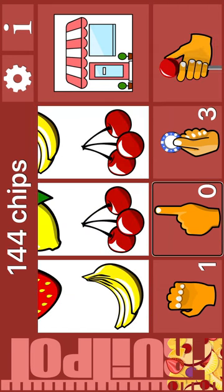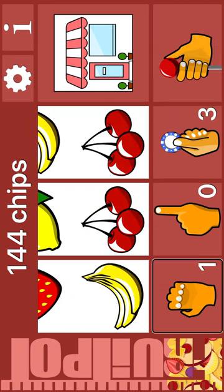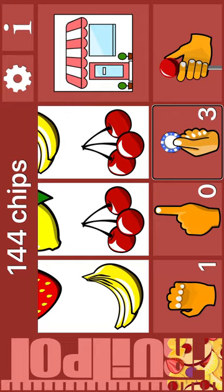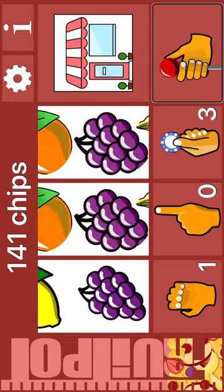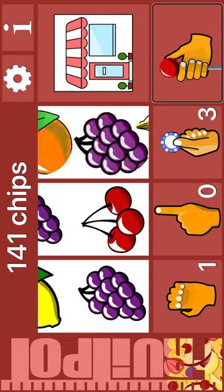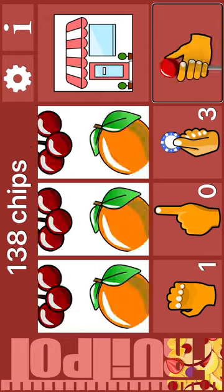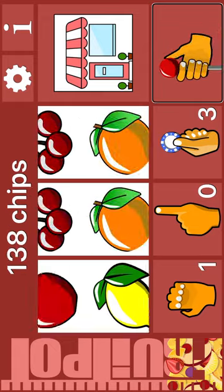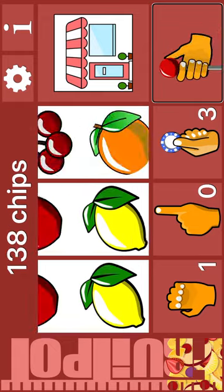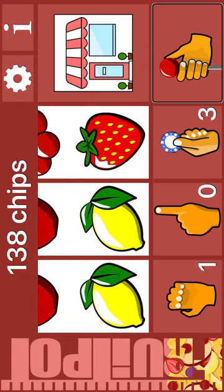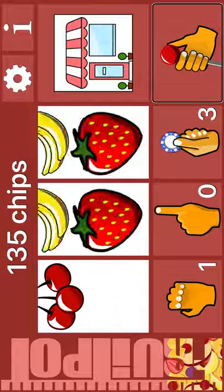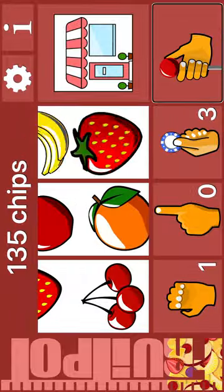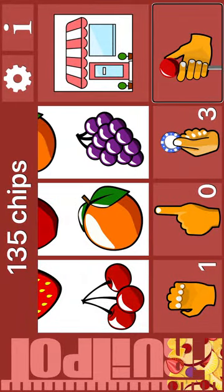Banana. One hold. Zero nudges. Bet three chips. Spin. Grapes. Cherry. Lemon. Spin. Lemon. Lemon. Strawberry. Spin. Cherry. Orange. Grapes.